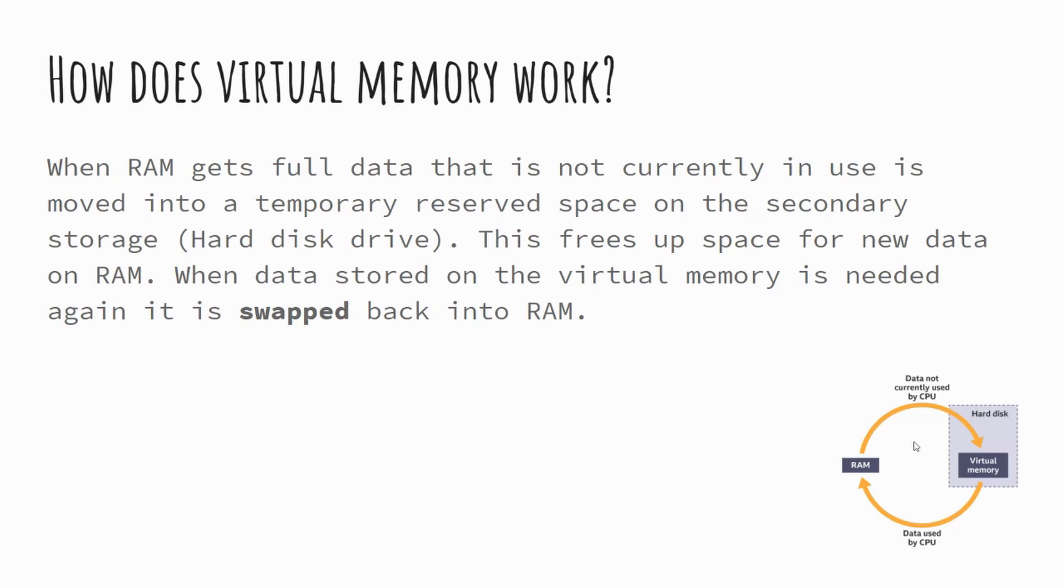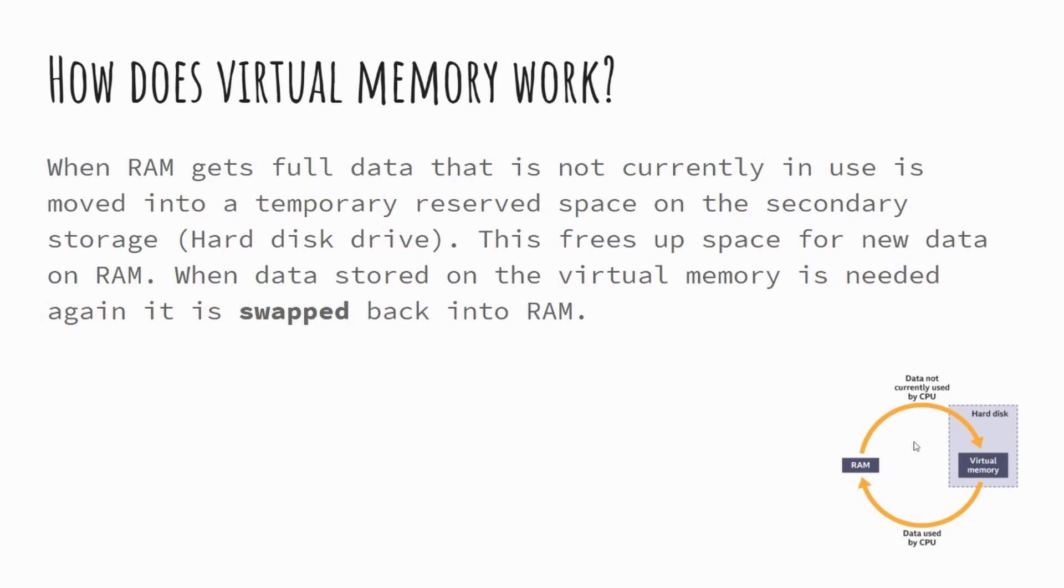So virtual memory works by when RAM is full, the data that's not currently in use, so for example, in that scenario where we said the operating system, Microsoft Word, Chrome, and Photoshop, if we weren't using Microsoft Word at the time, but we still had it open, the computer would be smart enough to work out that we're not using Microsoft Word, move all of the data from Microsoft Word onto our virtual memory in our secondary storage device, knowing that we're not likely to need to access that straight away.